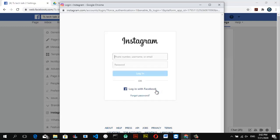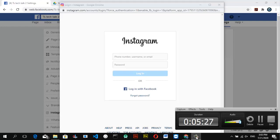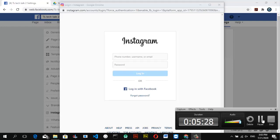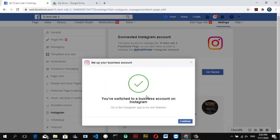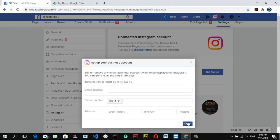Now if you click on 'Switch Account' and log in with the same account you just used, you will notice it says 'You have switched to a business account on Instagram.' It will prompt you to go to your Instagram to try new features — just click Continue to confirm everything is correct.